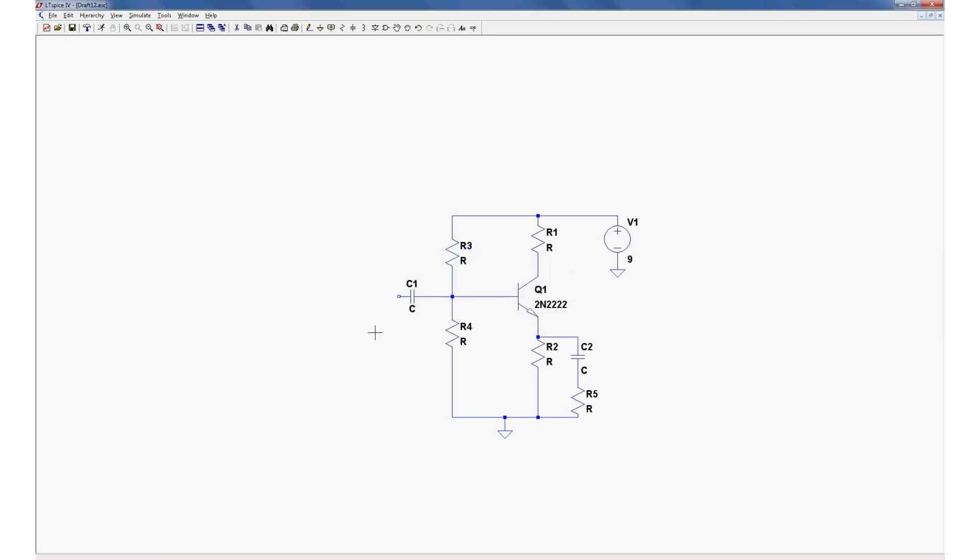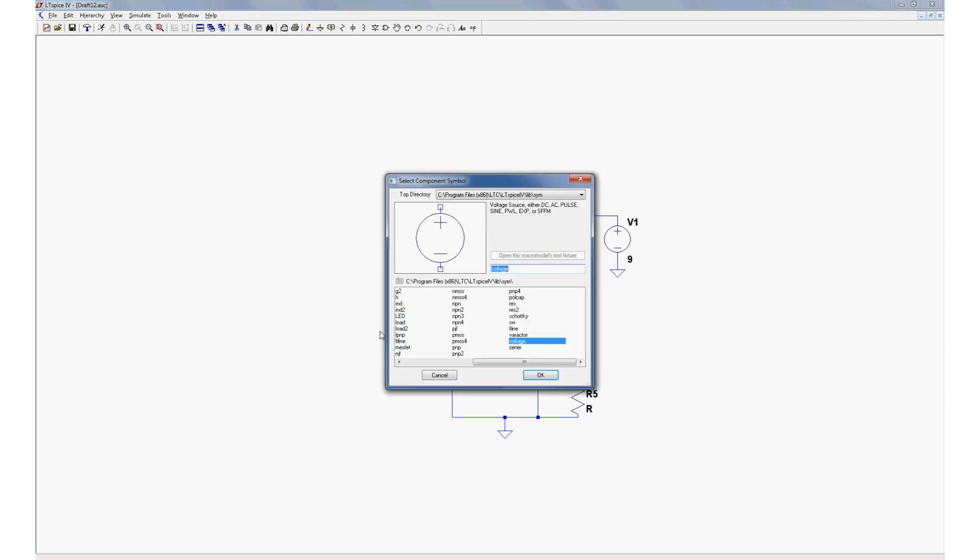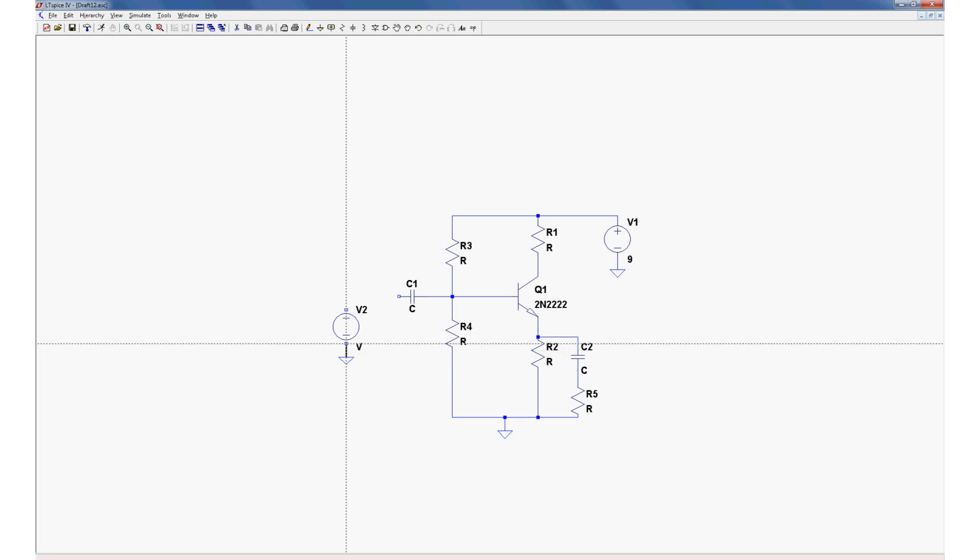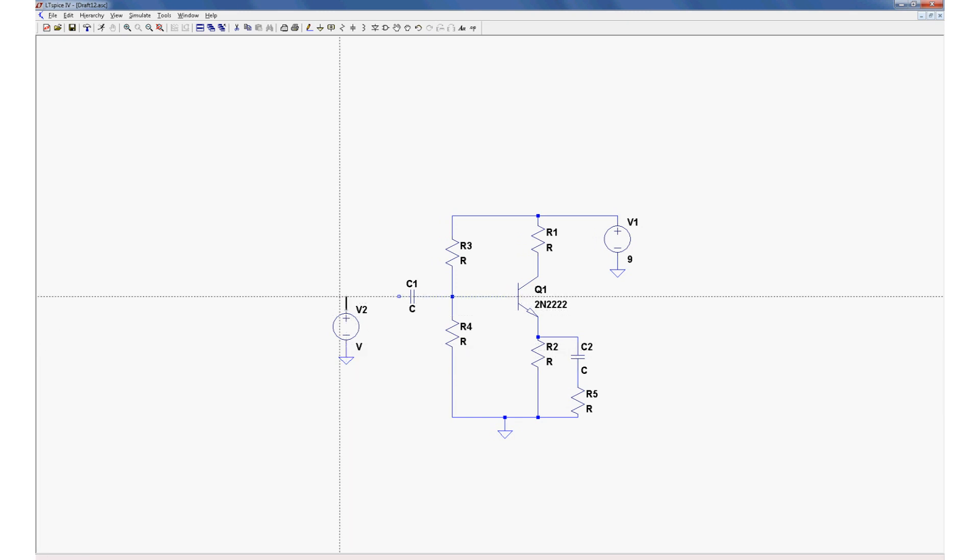And like I said, we need a second voltage source. We need an input signal that we're going to amplify. Voltage source here. Reference it to ground, of course. F3 to draw the little wires. Excellent.